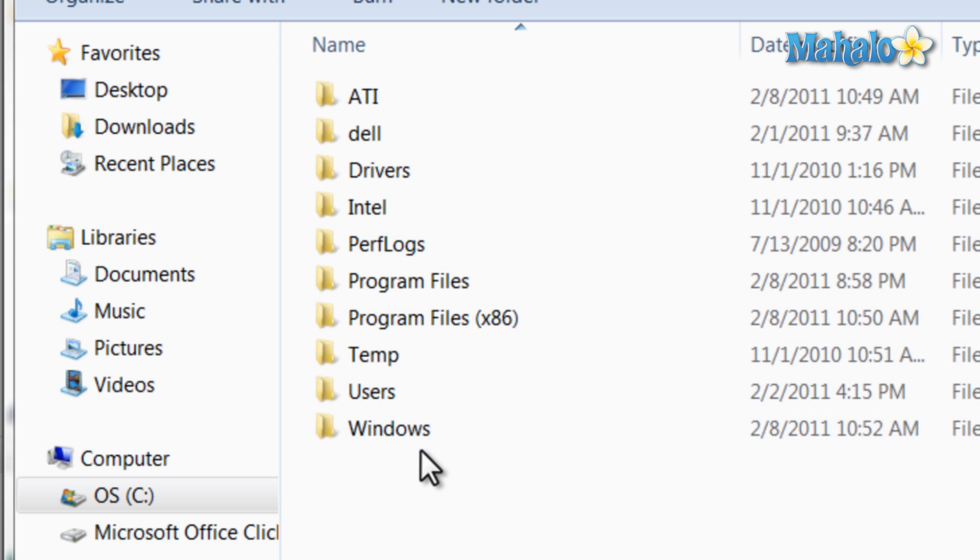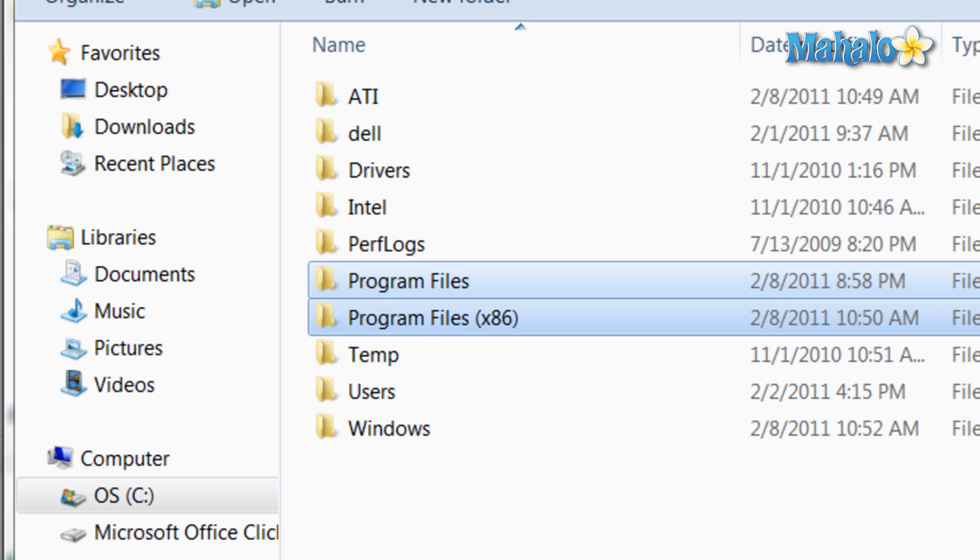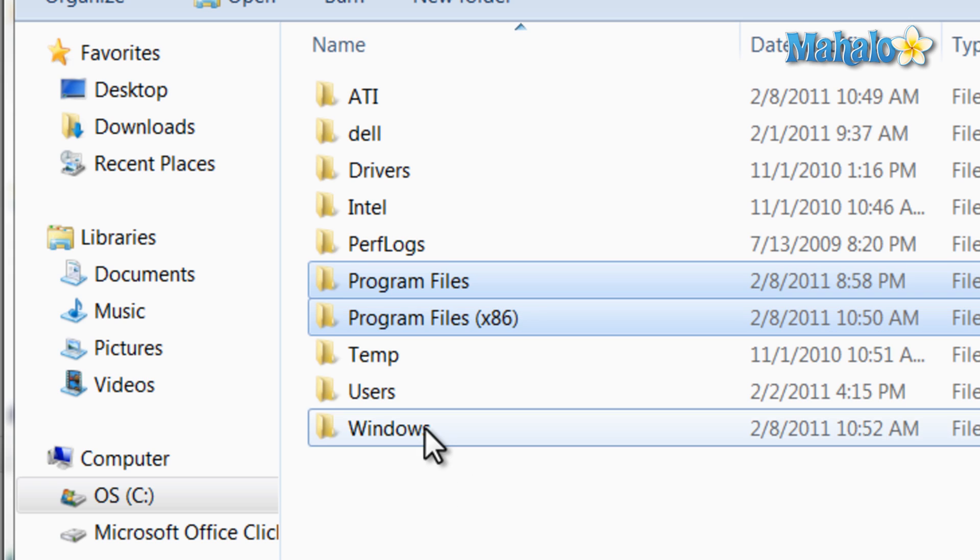Now from viewing the main drive, we can see Program Files and Program Files x86. Here is where all your installed programs will be. Then Windows, Users, and Temp, just to name a few of the folders you should see.